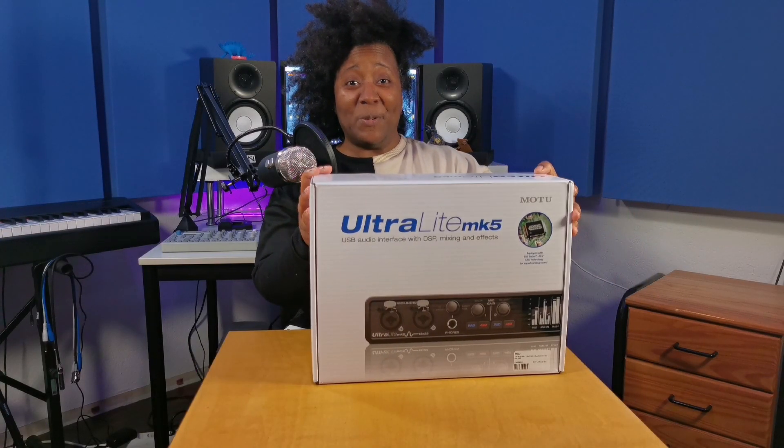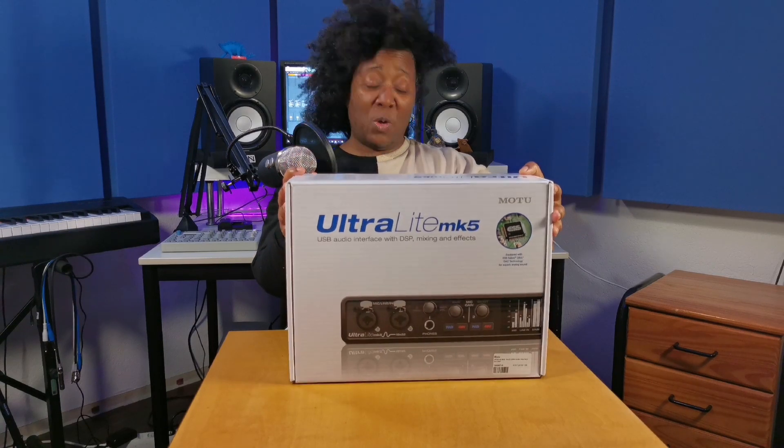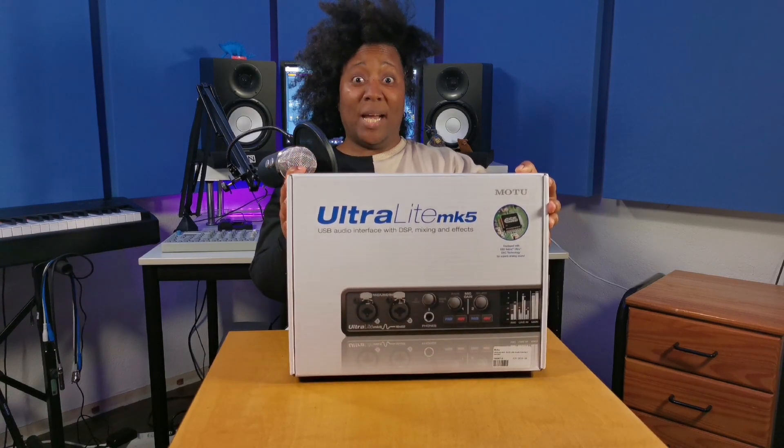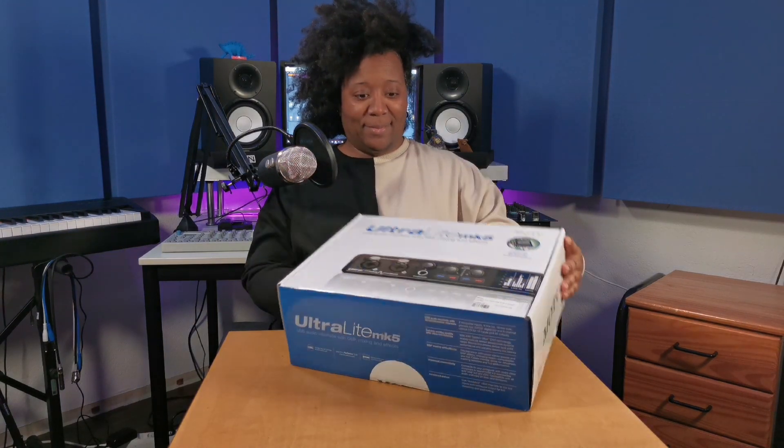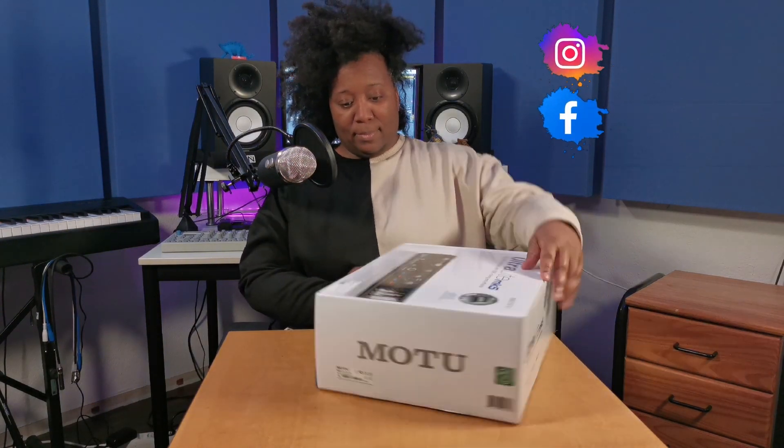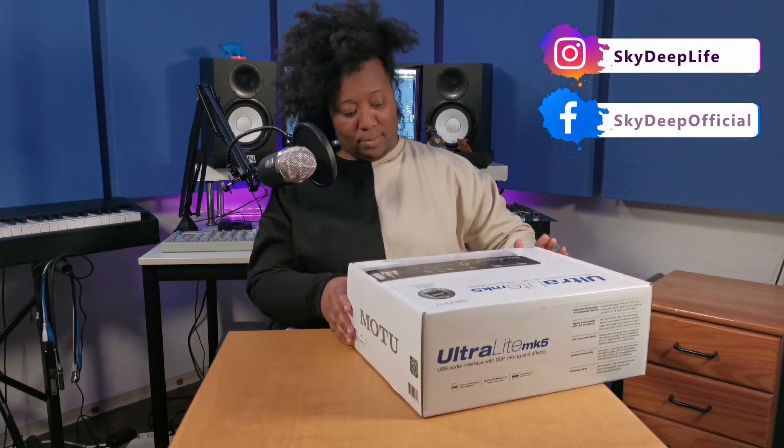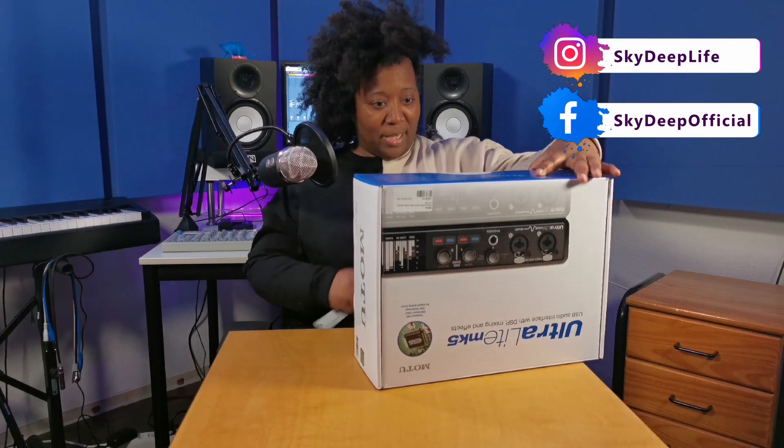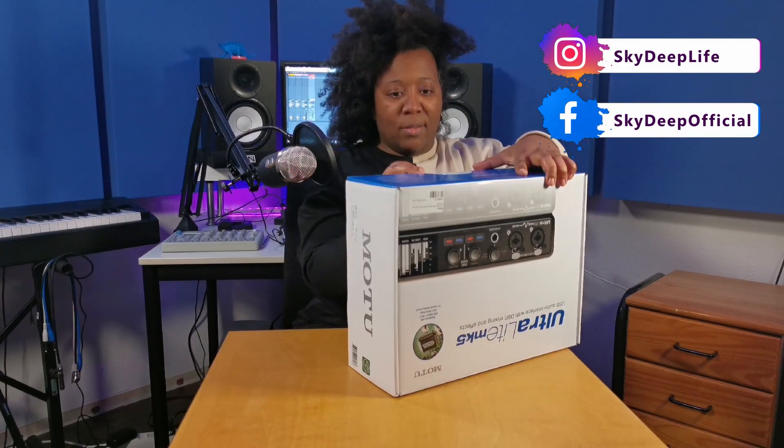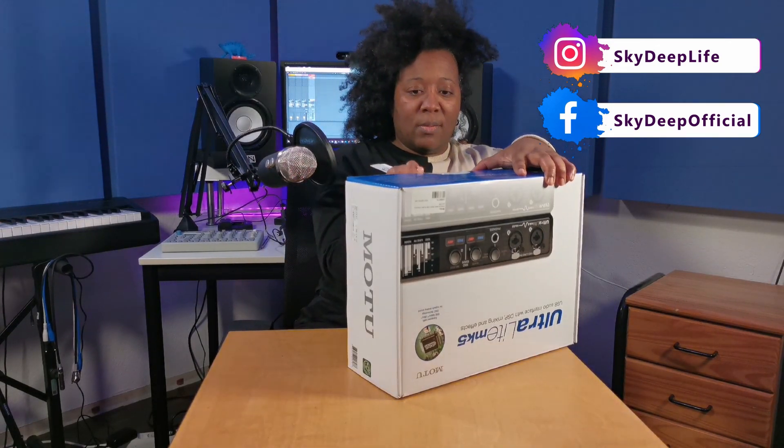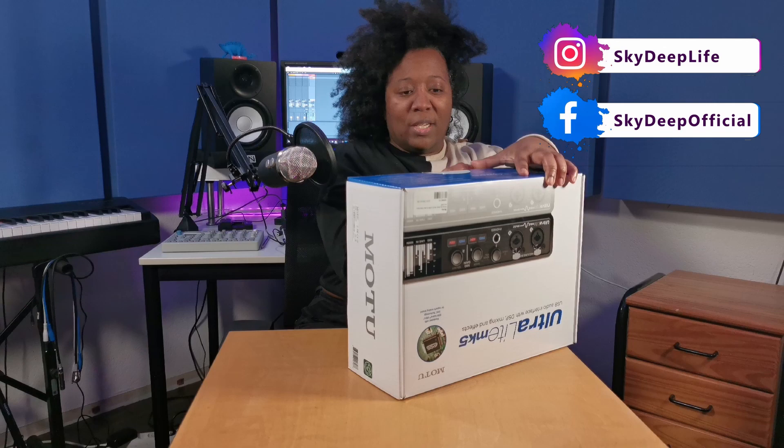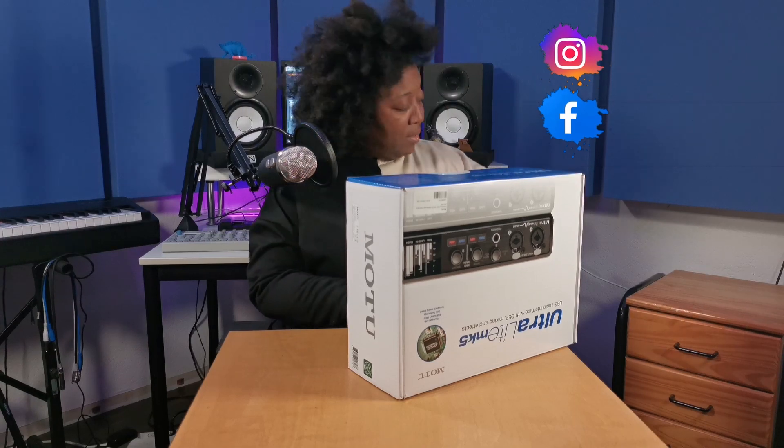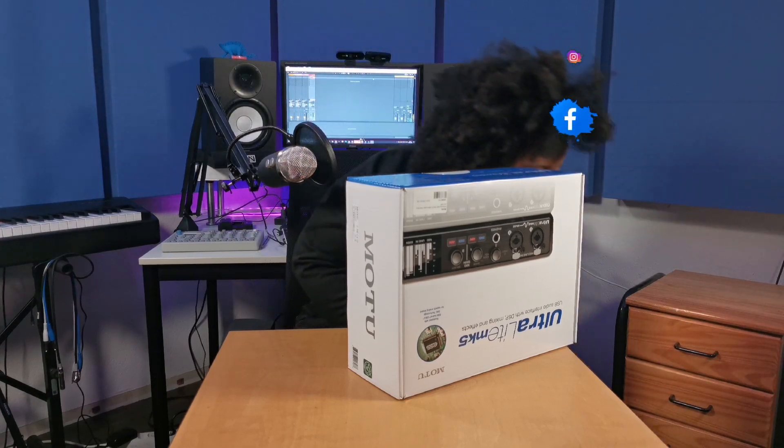So here we go. I'm going to open this box. How do you do that? Back here. Use this straight edge. Get that done quick.